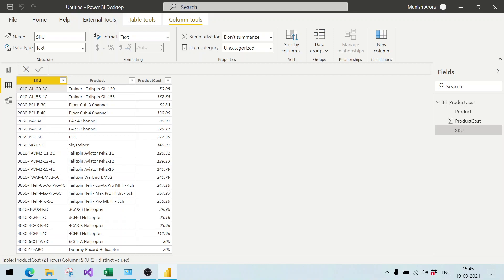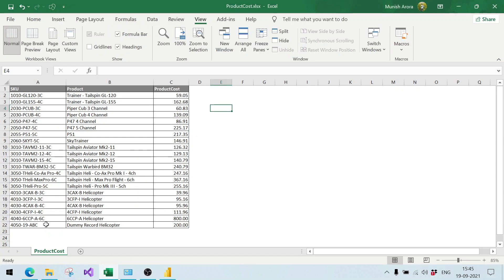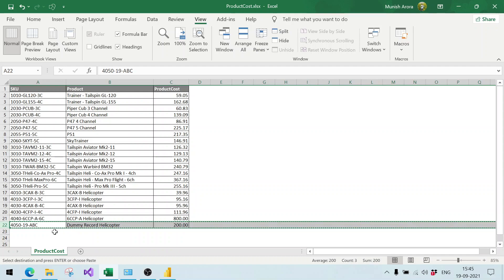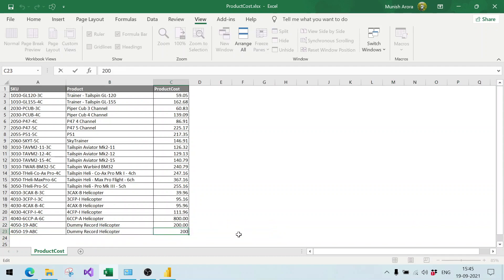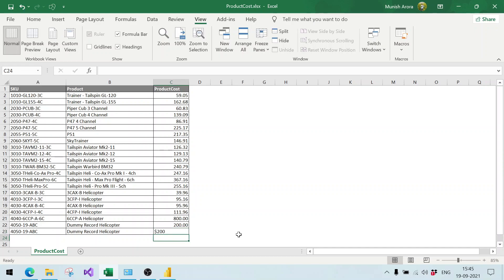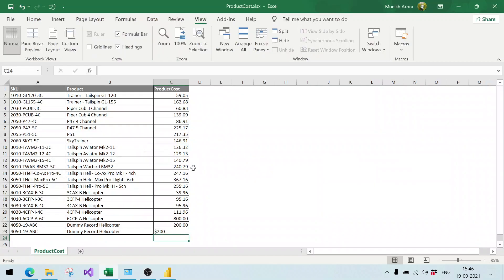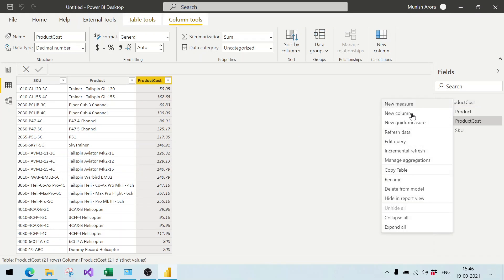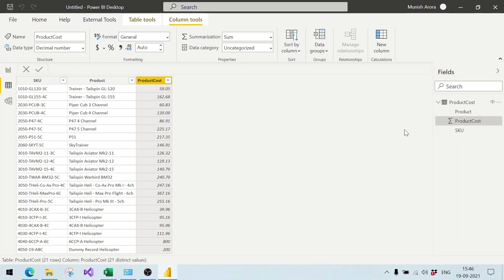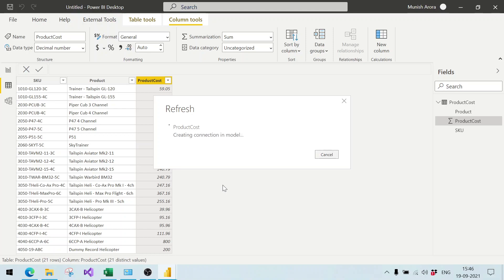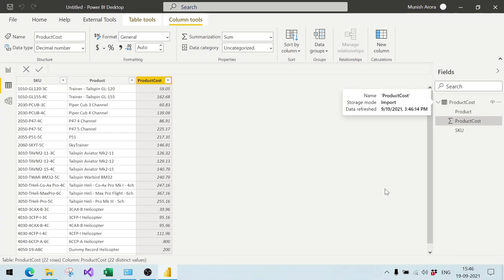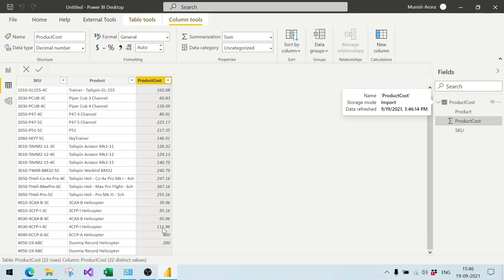Now I'm going to add a dummy record which contains an error. I copy an existing record with Ctrl+C and Ctrl+V. This record contains the value $200. Note that the data type of this column is decimal number, so having a dollar sign in front makes it a currency value, which will cause a type mismatch error. I save this and come back to Power BI, right-click and select Refresh Data.